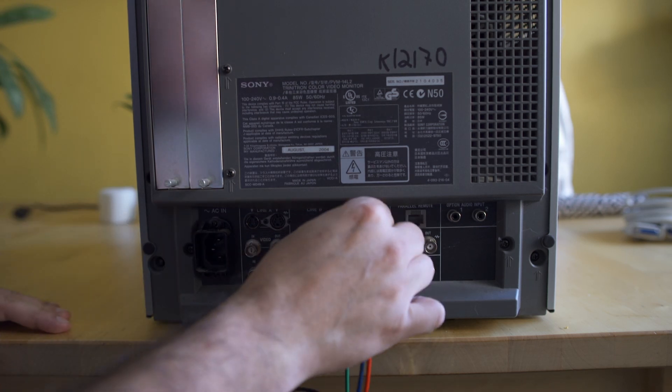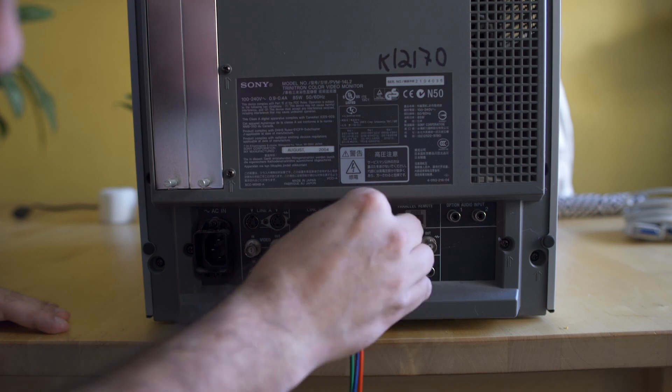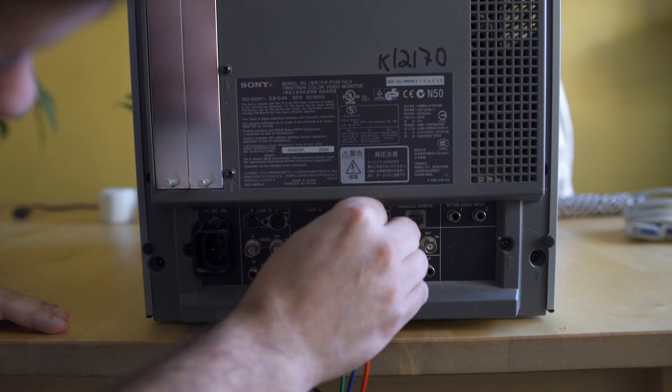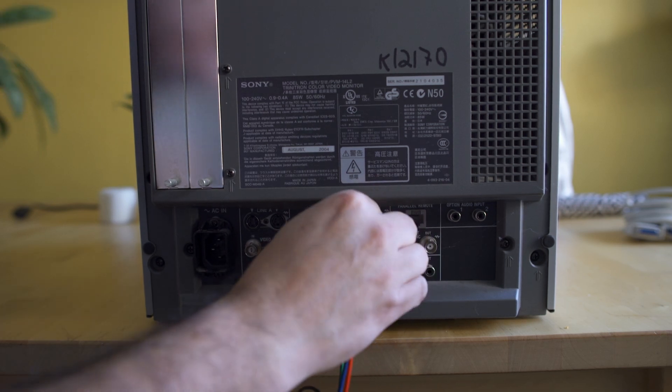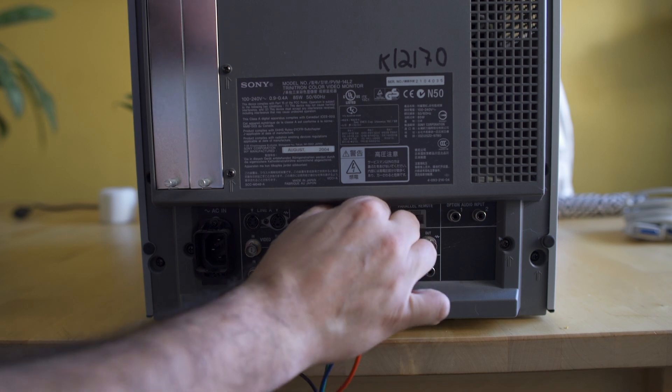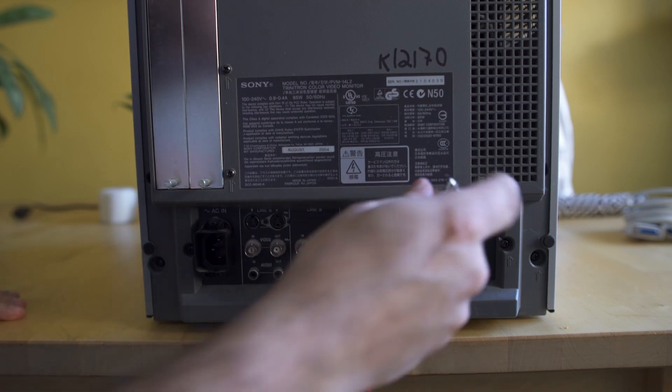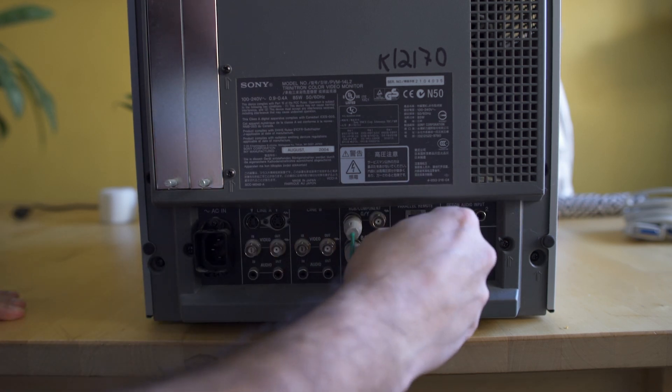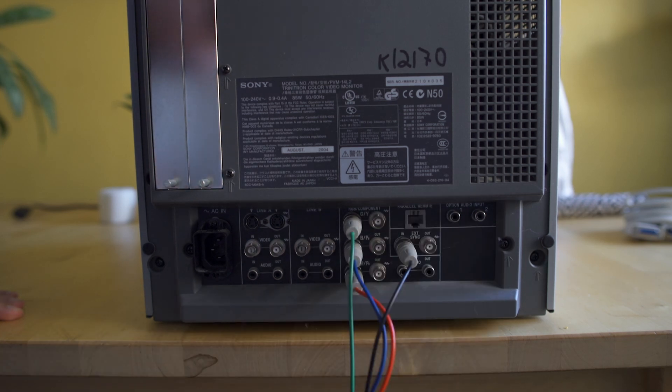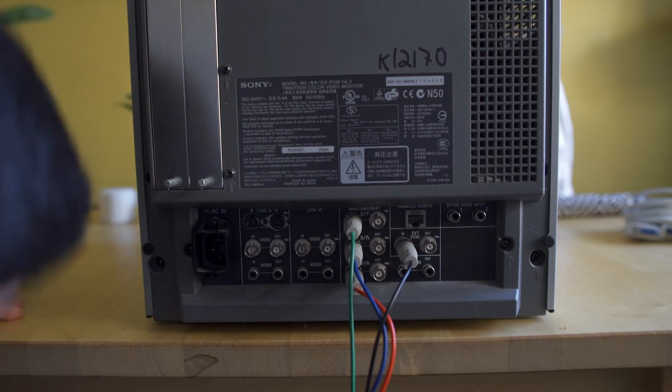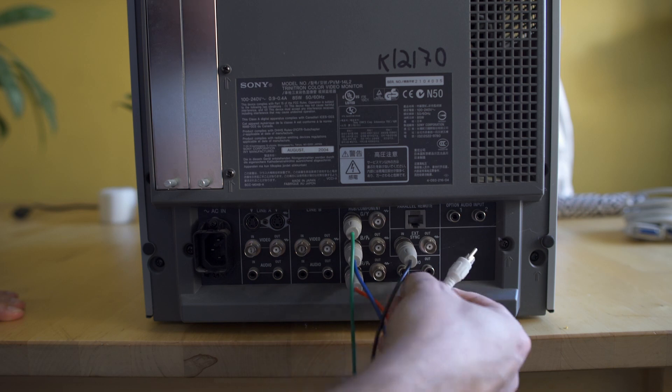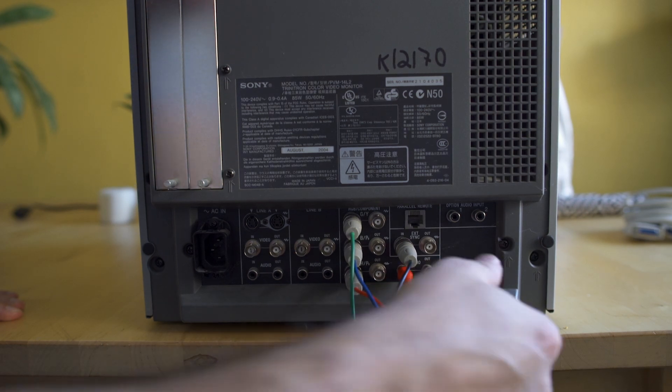You need a monitor that has BNC in. You have to be able to have that sync signal be an independent line in. That's what the arcade light gun functions on. When you pull the trigger it uses the refresh rates of televisions and that sync signal to be able to register hits.